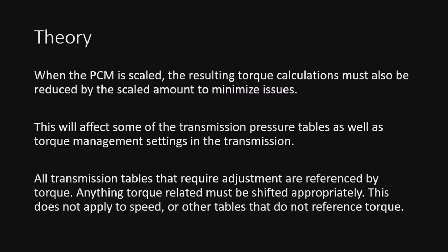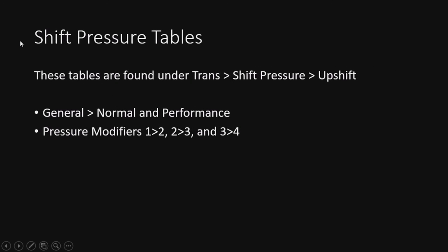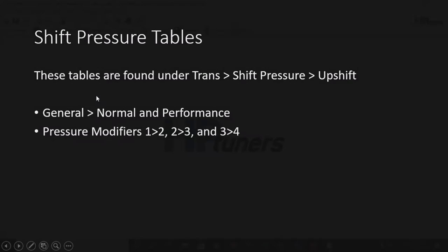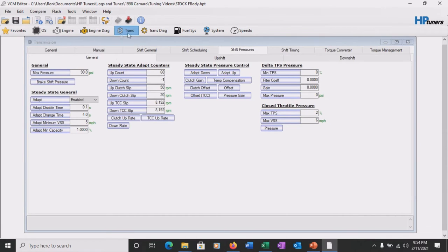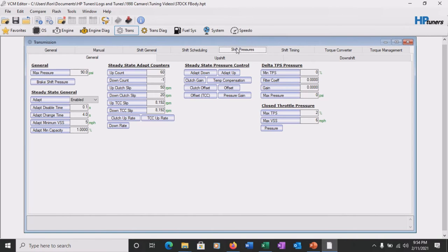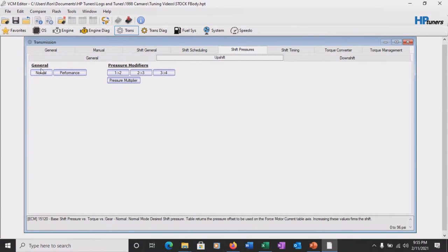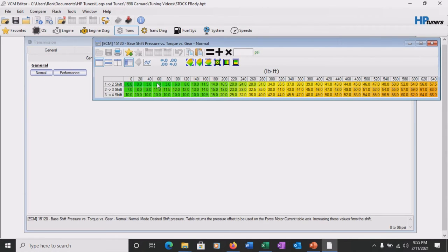All right, so for shift pressure tables, we will be going into the tables found under transmission, shift pressure, and upshift. So under this, you're going to find the general. Under general, you're going to see normal and performance tables, and then under pressure modifiers, you'll see the 1-2, 2-3, and 3-4. We will adjust all of these tables. Don't worry about the downshift because the pressures are all the same. So jumping into the tune here, we go into the transmission. Come over to shift pressures, shift pressures tab. Then we're going to go ahead and click on upshift. From upshift, we're going to go to general, and under normal, and we're going to open this up.